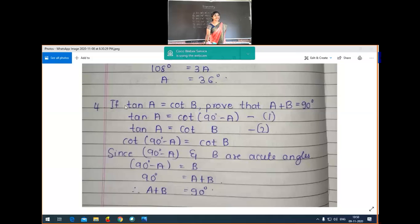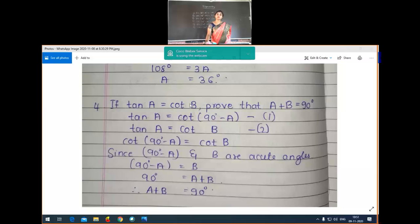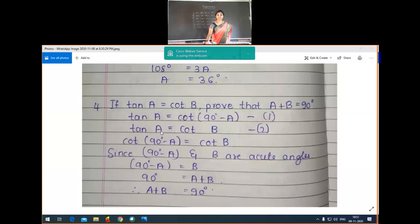For that, tan A — you all know — is equal to cot(90° minus A). Call this equation number one. This is according to the trigonometric ratio of complementary angles: tan A is equal to cot of (90 minus A). Now what is given is tan A is equal to cot B, so let us take that as equation number two.